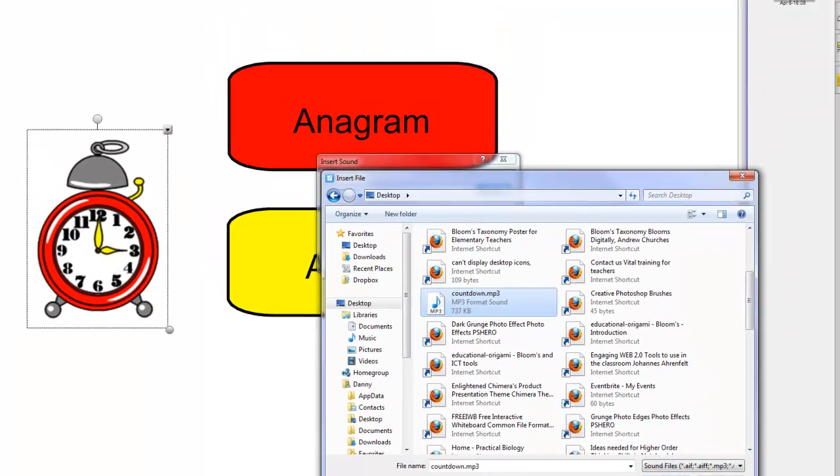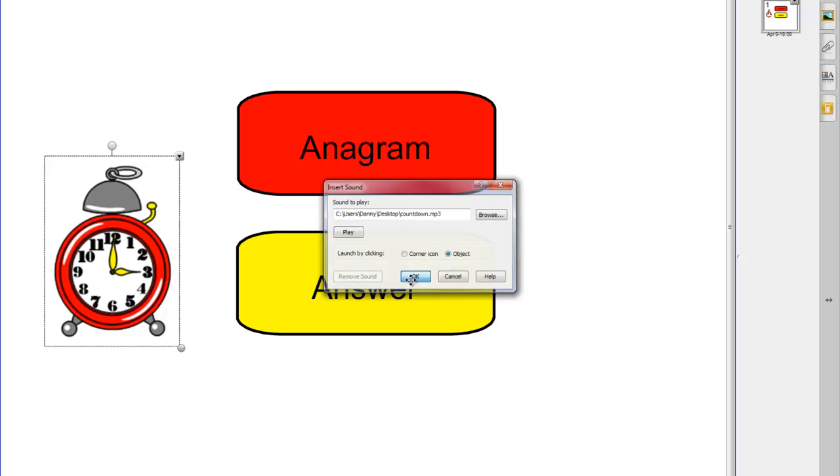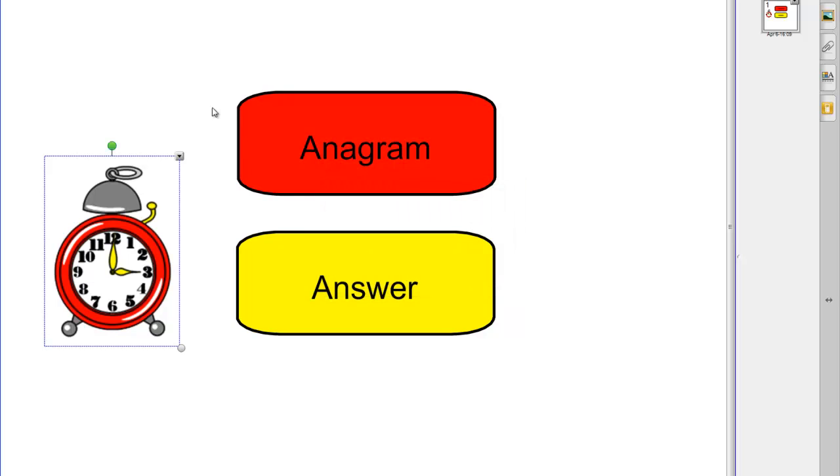If I open that with the corner icon I get a loud speaker which will play the noise I don't want that I want the whole clock to be clickable so I'm going to choose object and say okay so now if I click the clock I can click the clock again to stop the music.